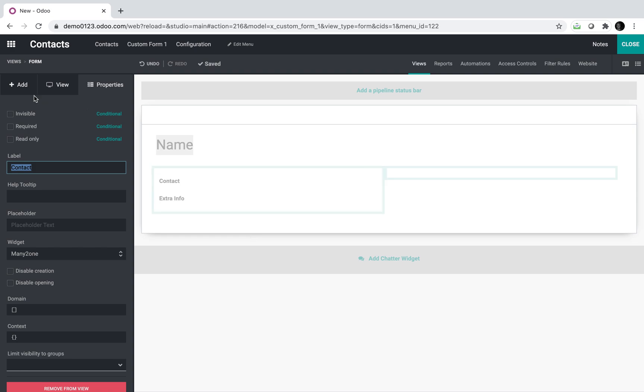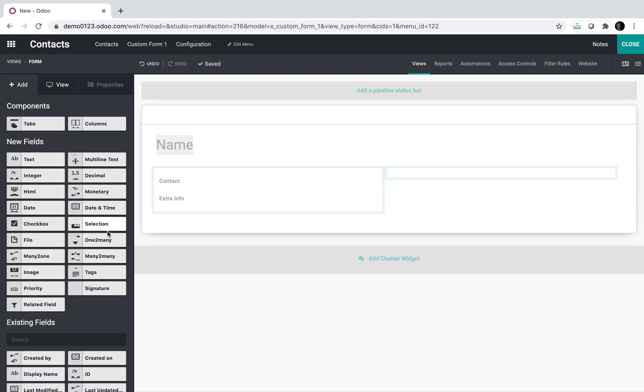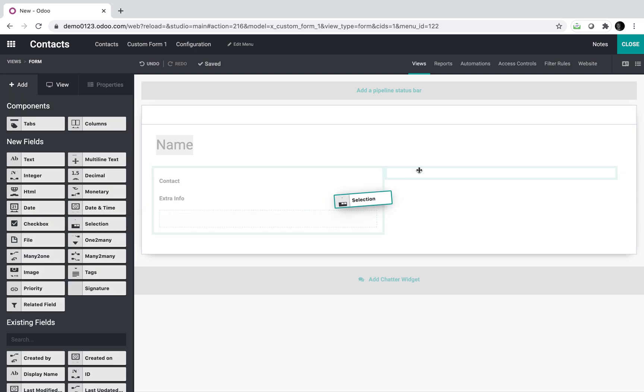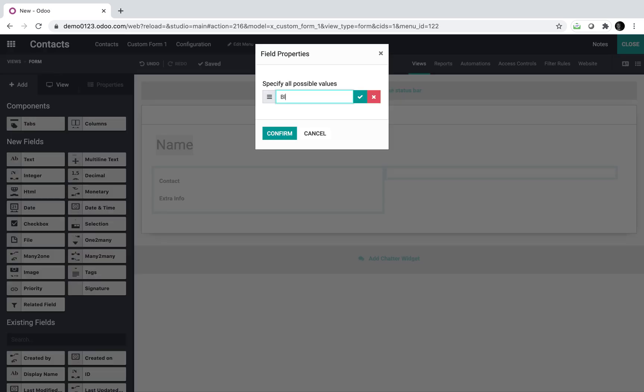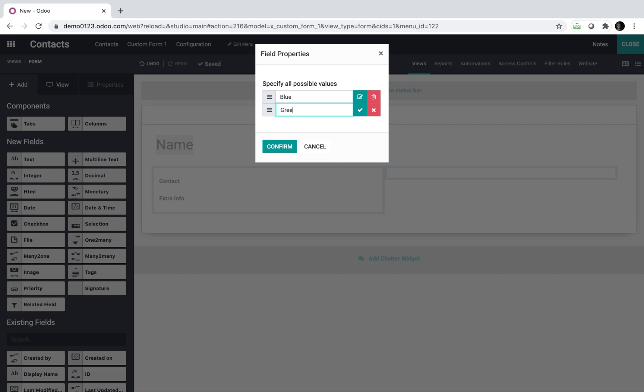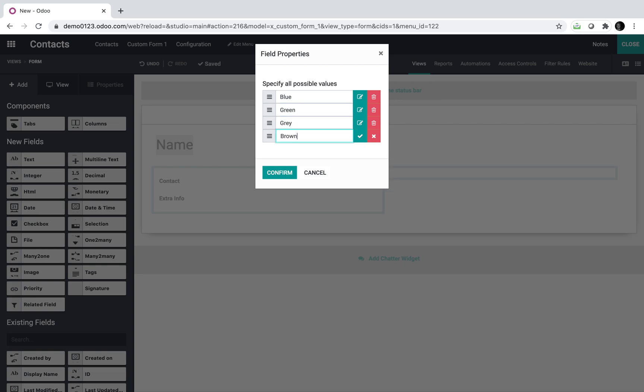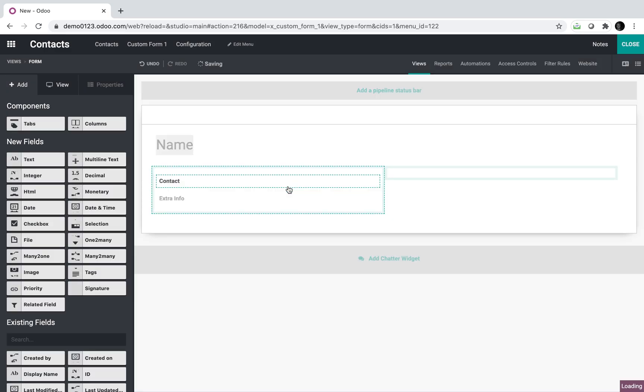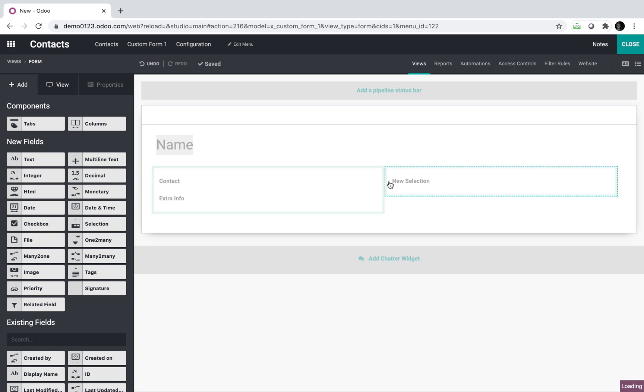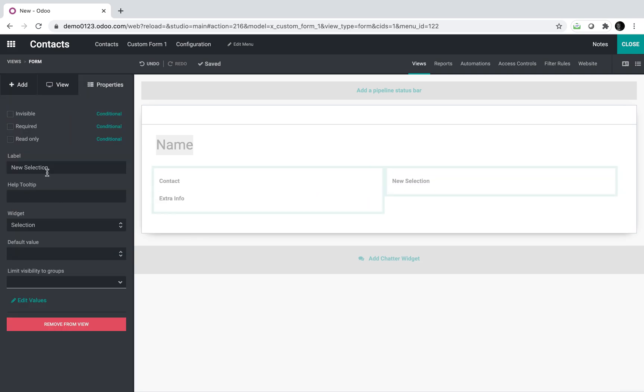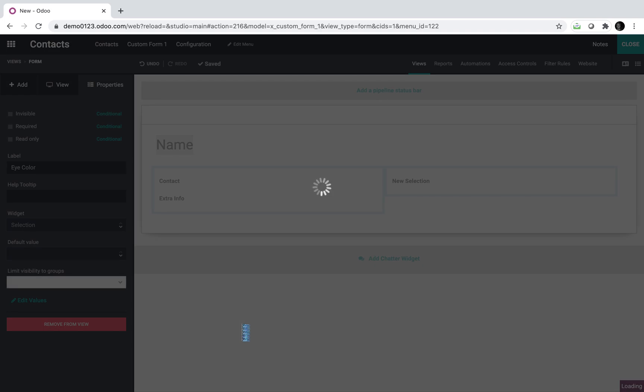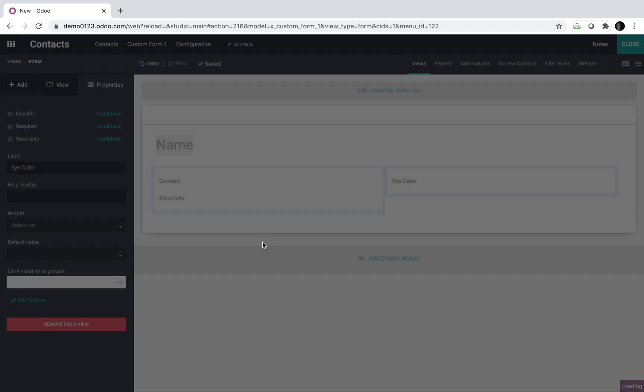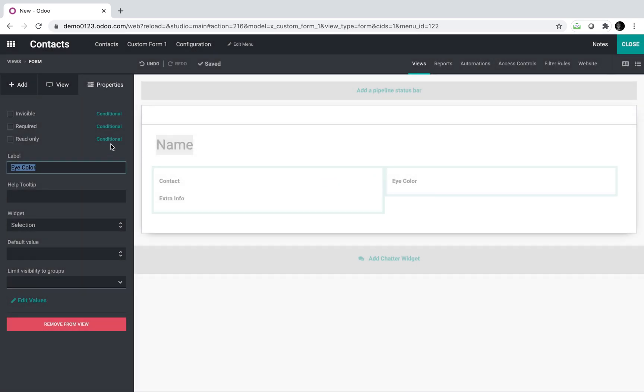And then I can have a selection field and I'll say blue, green, gray, brown. And we'll just do something silly like eye color in order to prove a point. So I can rename the field here. I can have all sorts of different values.